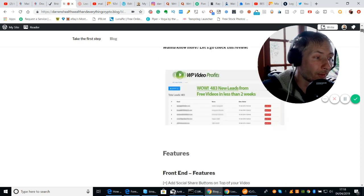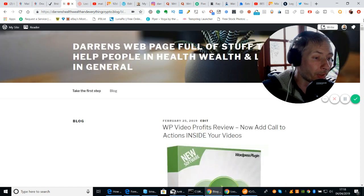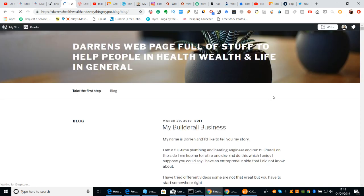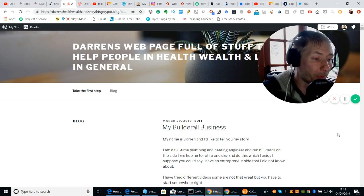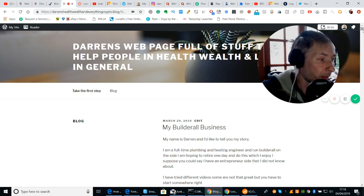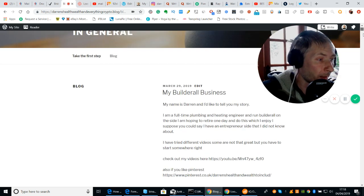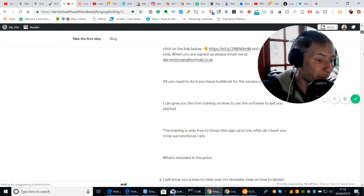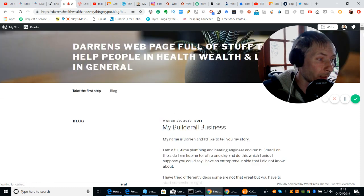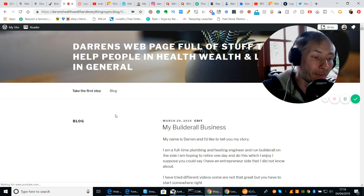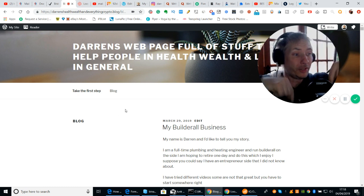And then obviously if you click on my blog, this opens up March 29th 2019 — my BuilderRoll business — and then there's a whole list there, basically promotion of BuilderRoll, and there are some videos, etc. Feel free to have a look at that. The link will be at the bottom of the description.